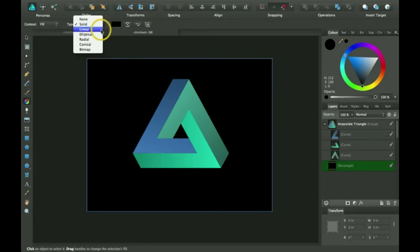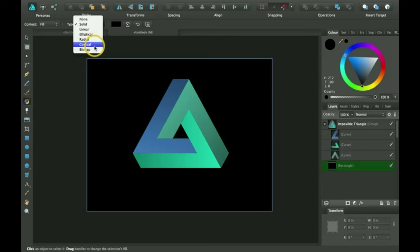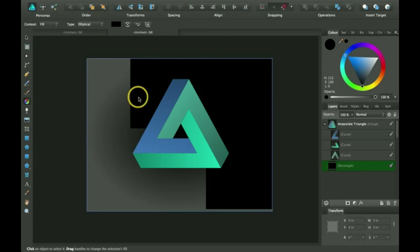And then I'm also going to select which type I want. There's linear, elliptical, radical, conical, and bitmap. I'm going to select elliptical.